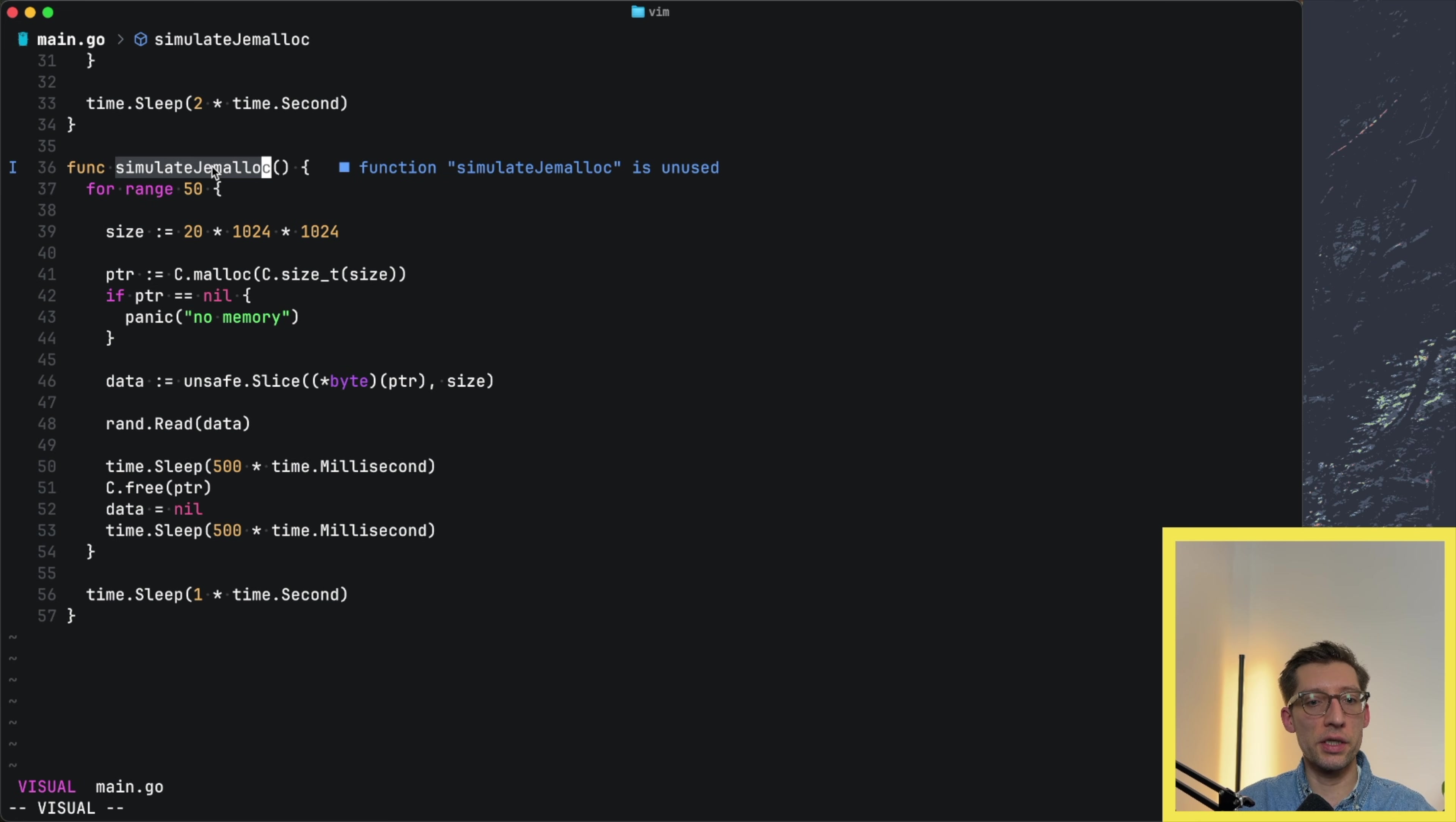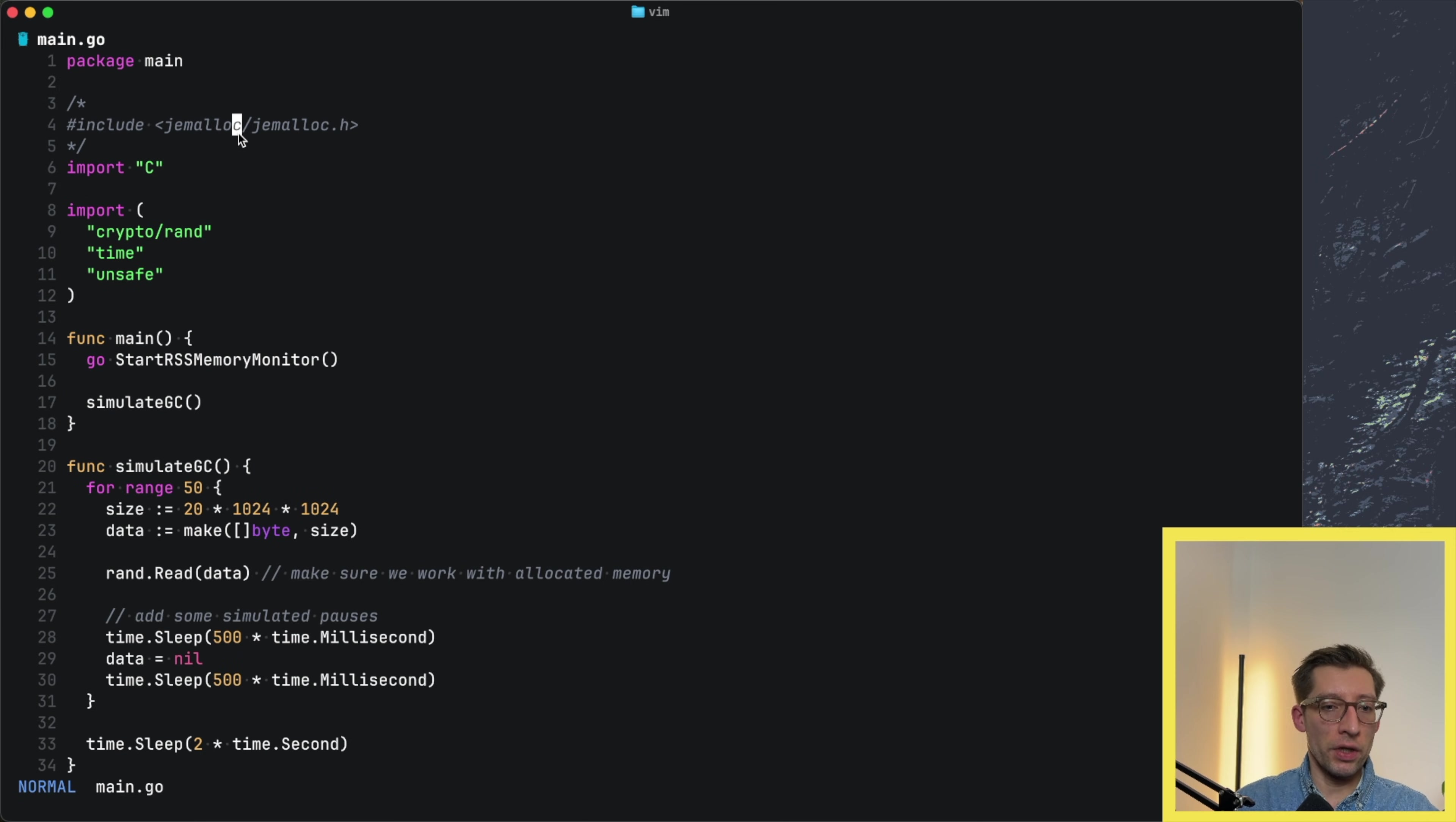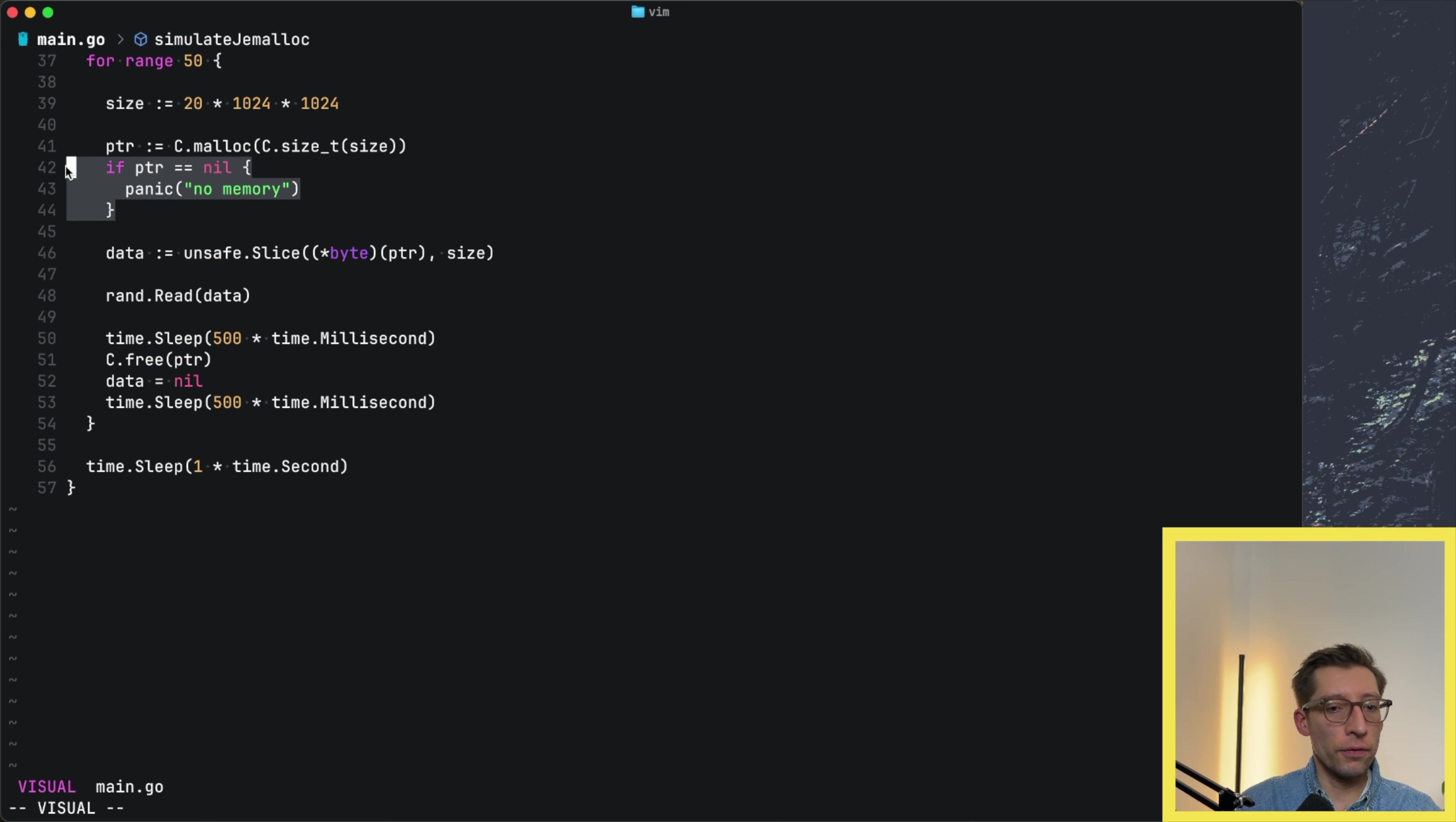Our next function is very similar to what we had before. I called it simulate-jemalloc. It does absolutely the same in terms of functionality, so it allocates a slice of bytes of size 20 megabytes, though it uses C.malloc. It's not the default one from libc, it's actually from jemalloc. Then we instruct cgo to use this first if it's able to find it. That will be our jemalloc call. Again, I mentioned previously that it's very unsafe generally to use cgo, especially working with memory. So we can fail here, for example.